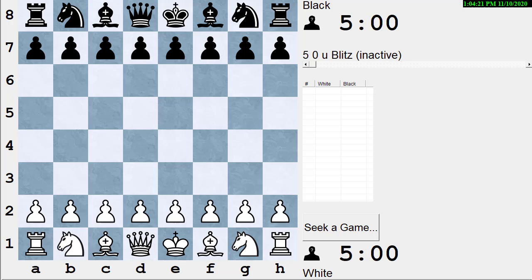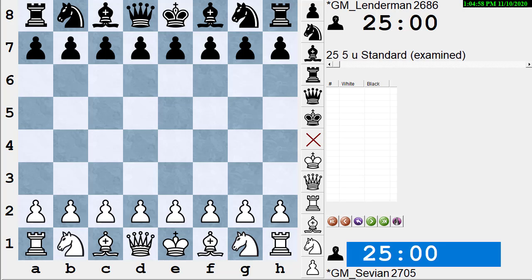I thought we might pick out a random position from the US Championship that was recently played, and see if we can figure out what our process is and what some of the content is when we're doing that. So let's pick a random game — the US Championship had about 60-some games. Let's pick game number 47. I have no idea which game this is.